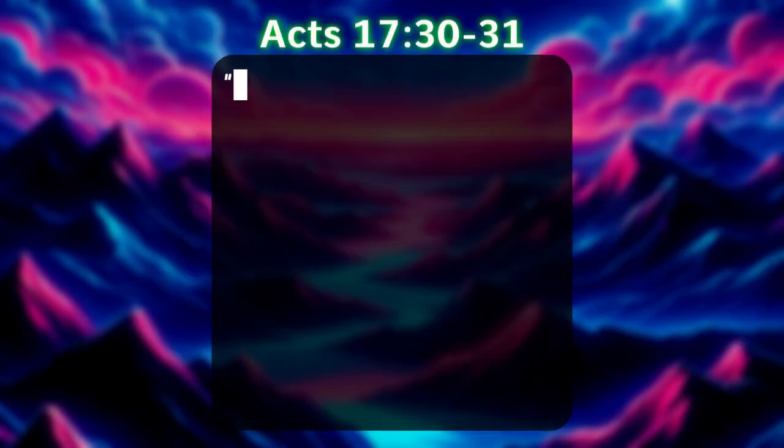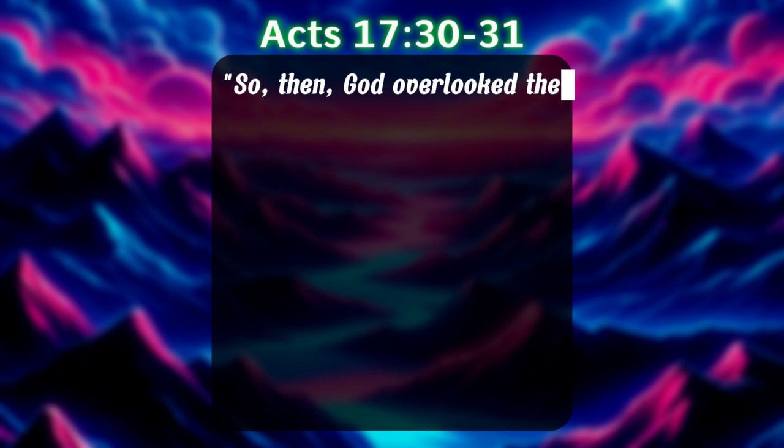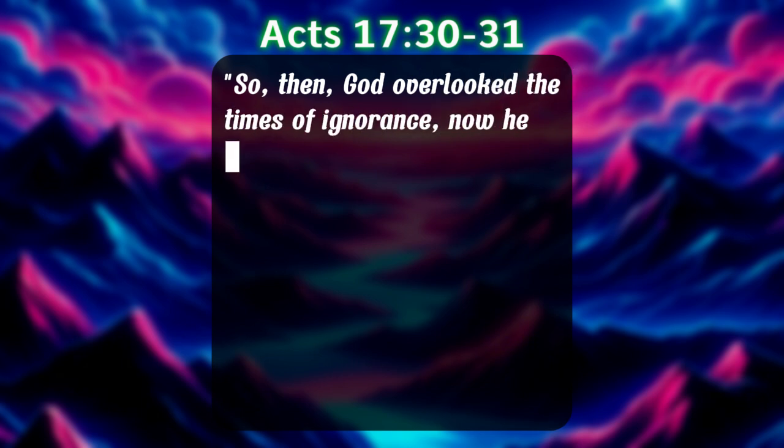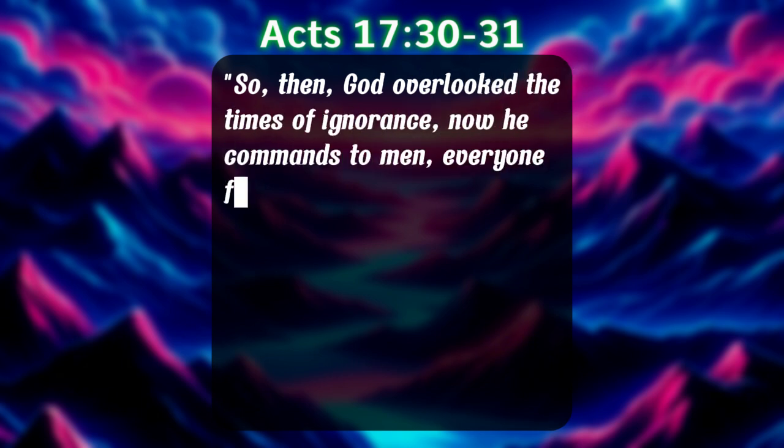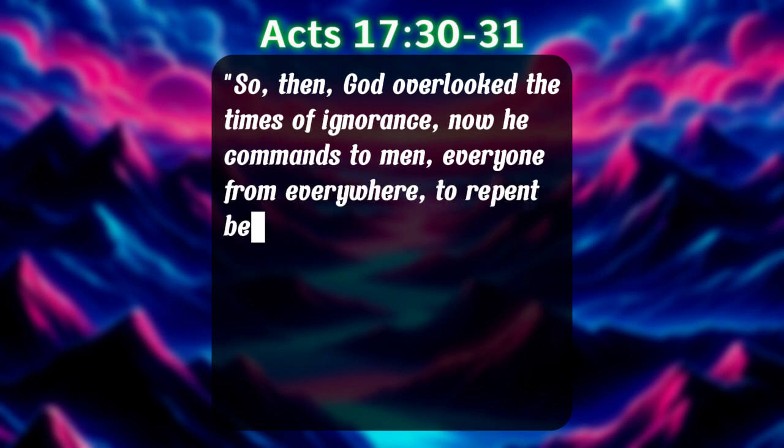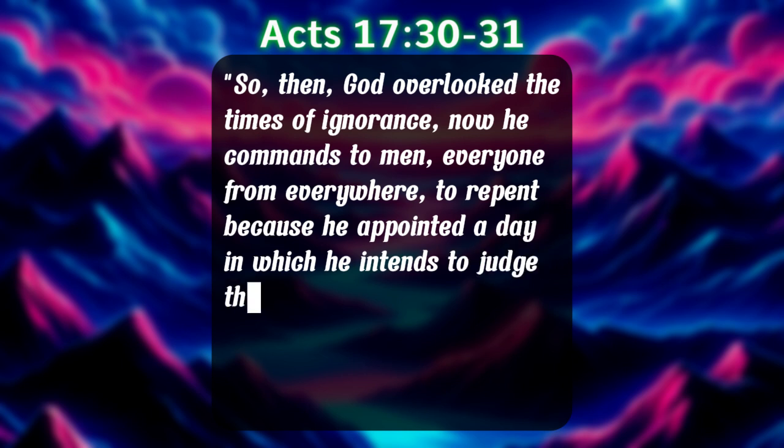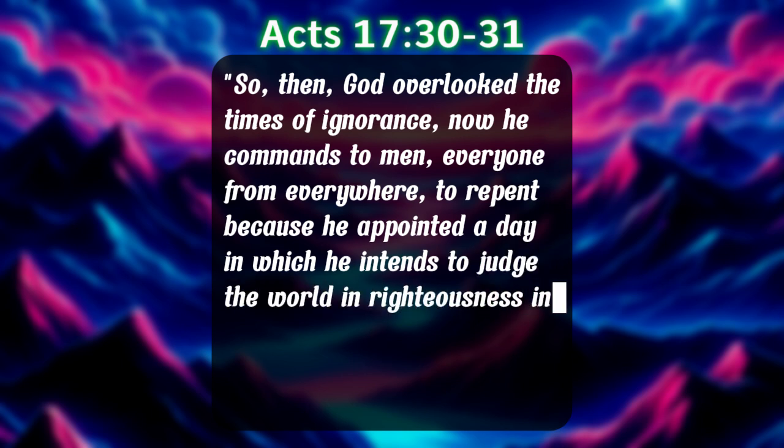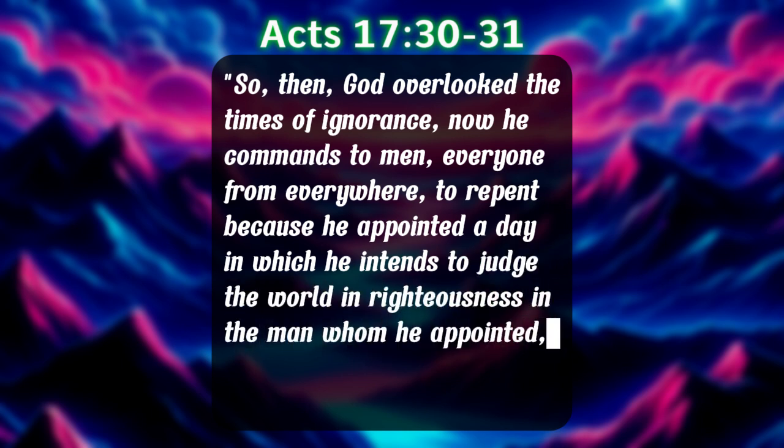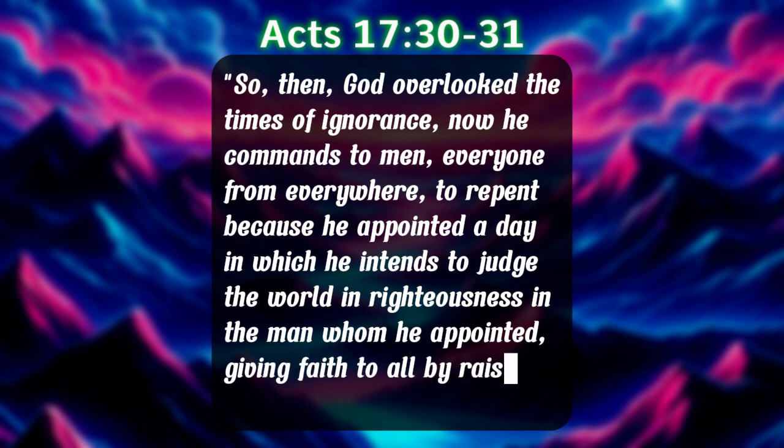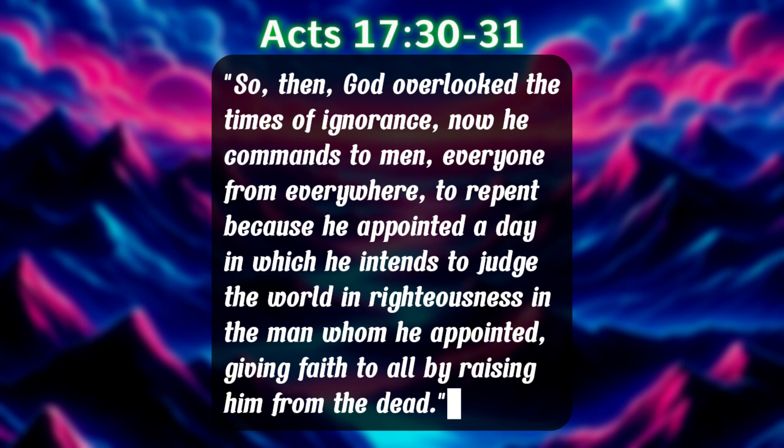And so to translate: So then, God overlooked the times of ignorance. Now he commands to men, everyone from everywhere, to repent. Because he appointed a day in which he intends to judge the world in righteousness, in the man whom he appointed, giving faith, giving assurance, giving proof to all, by raising him from the dead.